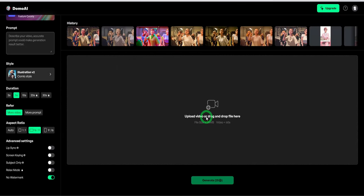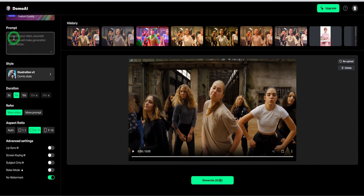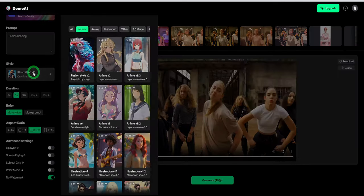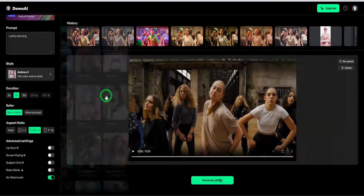Once you come into the website, in the middle, upload the video. Then by the right hand side, you can add a prompt to describe what is happening in the video. Choose the style you want and the duration.